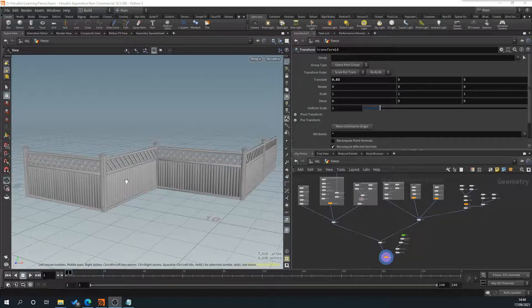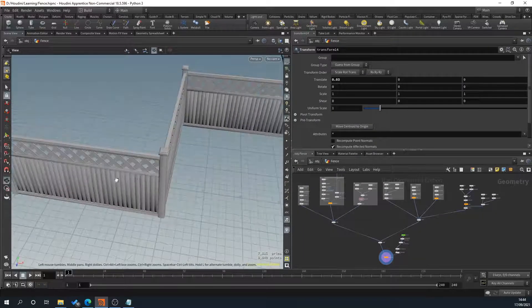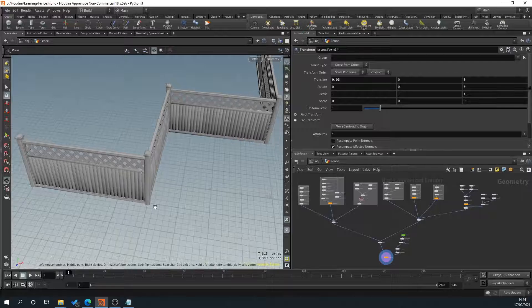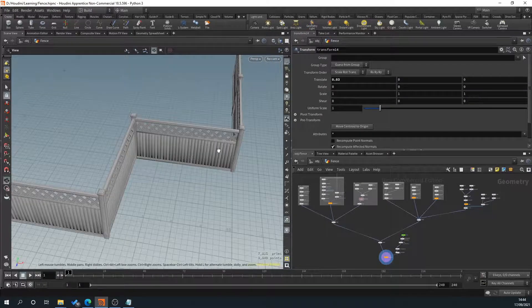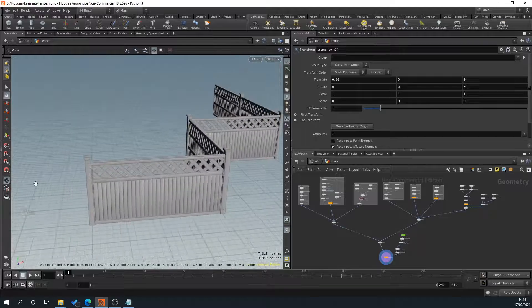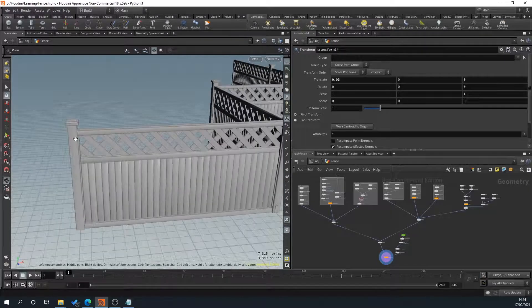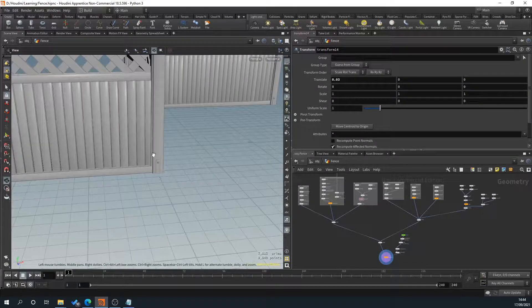In previous videos we've created this fence here that follows a curve that we can place down and generates this and orients the fence panels in the correct direction. What we want to do is add a wood texture to this and maybe a little bit of metal down here.